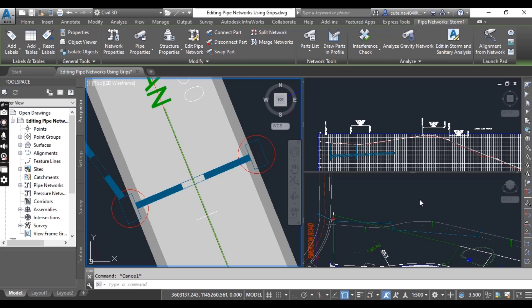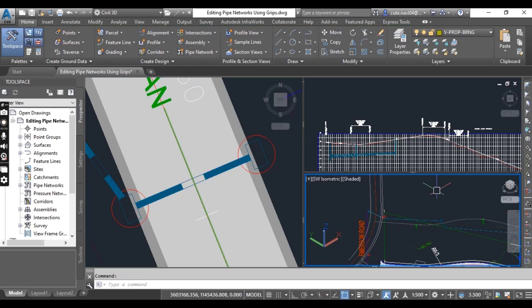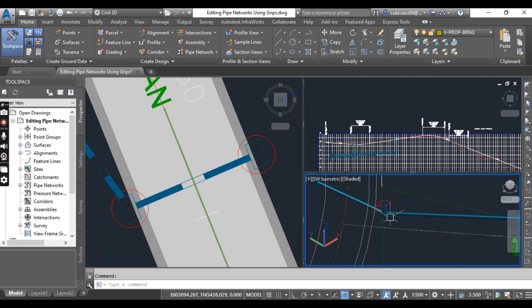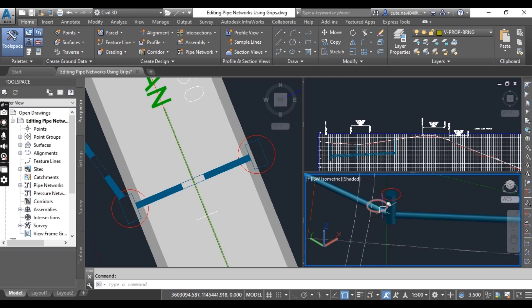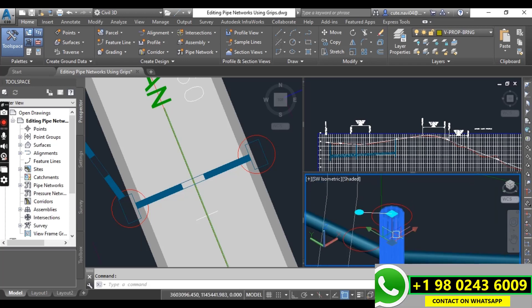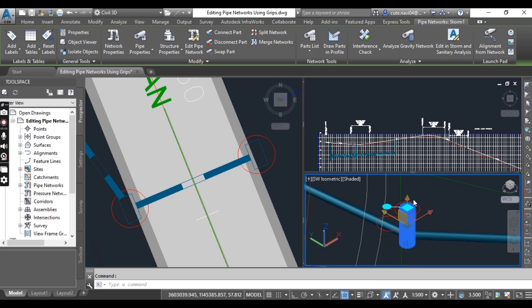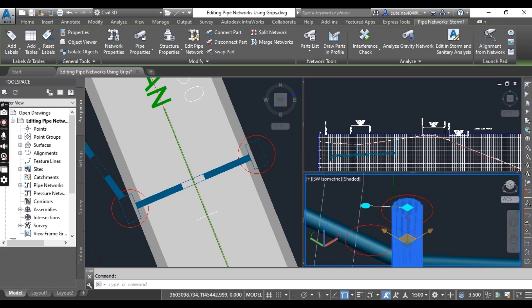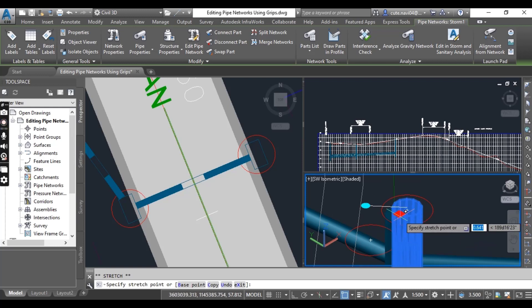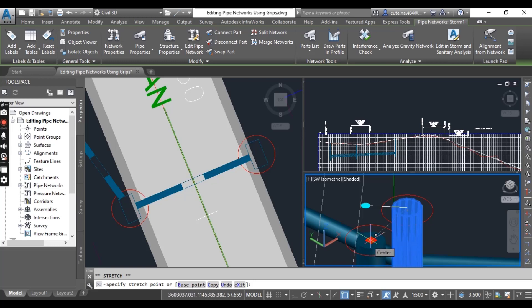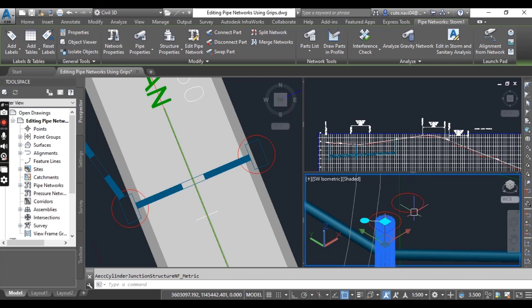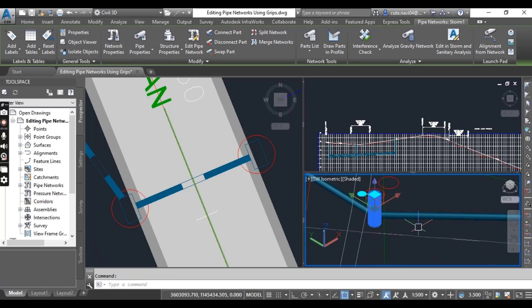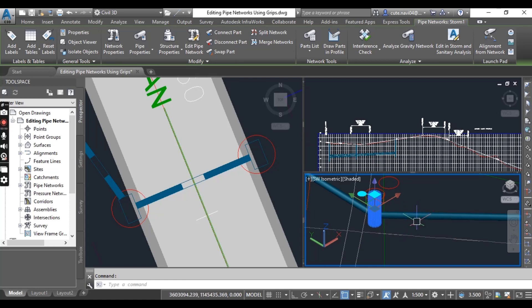Now in the bottom right viewport — the 3D view of our pipe network — click the manhole near the common area. Click the square grip of this manhole and then click the center of the red circle to move the manhole to a new location. You can see we can change our pipe network in the 3D model as well.